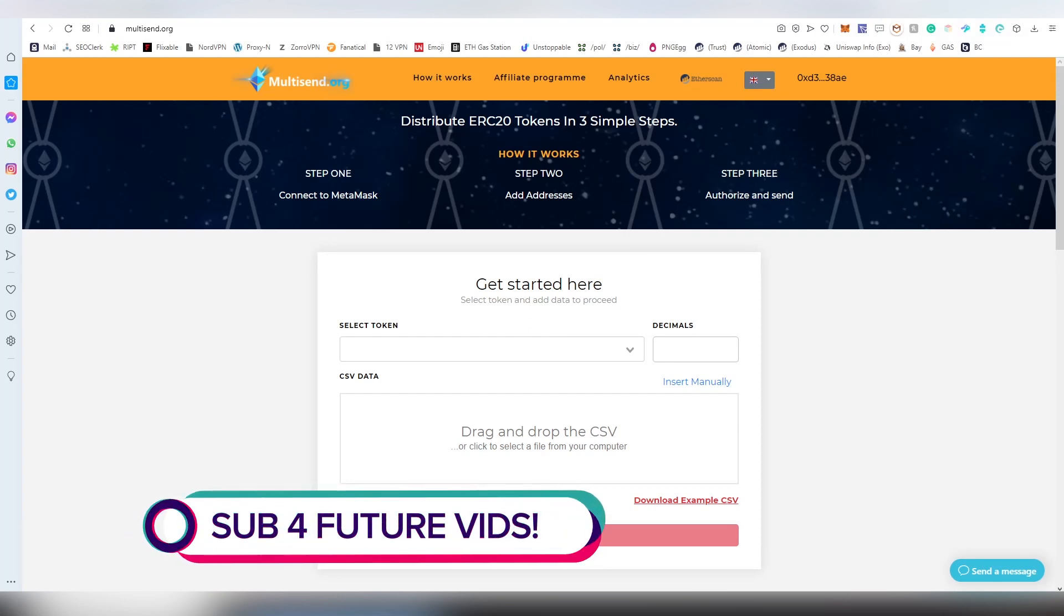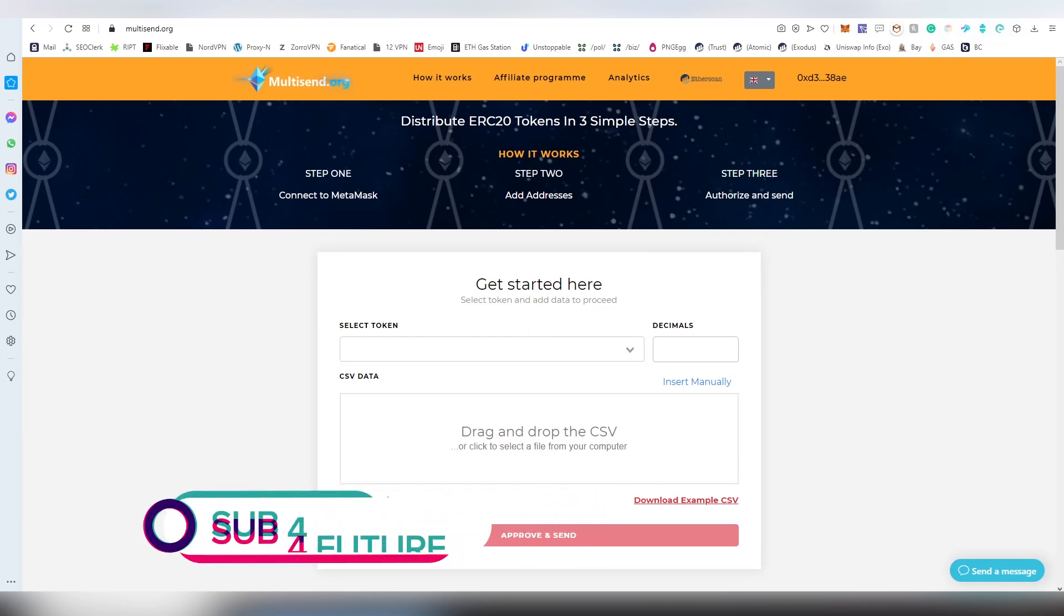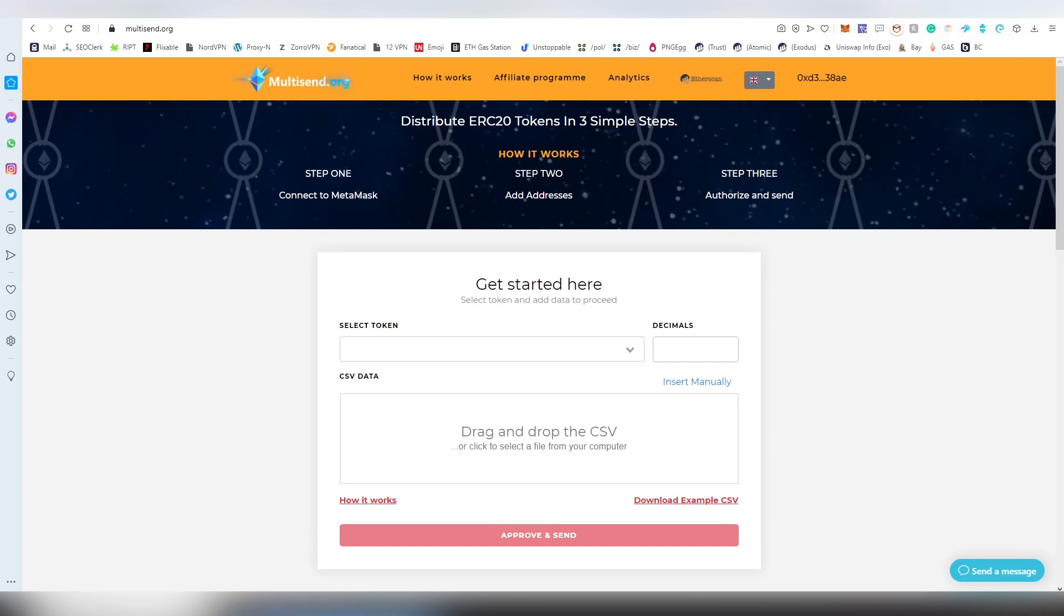If you send Ethereum tokens to different addresses one by one, this is going to cost you a lot more gas than doing it with a single transaction or couple of multisends, depending on the scale of addresses you're including. This is used by companies to pay salaries and to do airdrops.